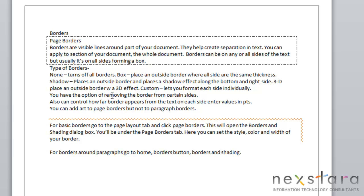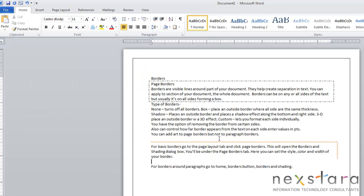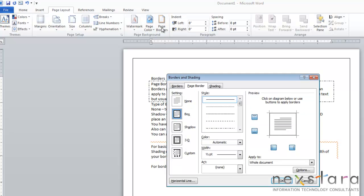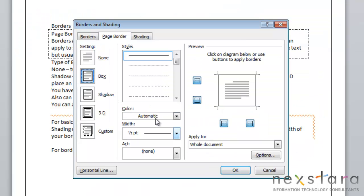Now if you'd like to add a page border, it is very similar to what we've just done for the paragraph borders. The only difference is where you should go. What you'll do for a page border is go to page layout, click page borders and this will pull up the same borders and shading dialog box.